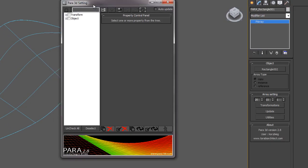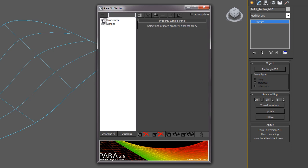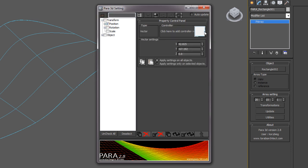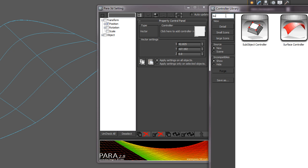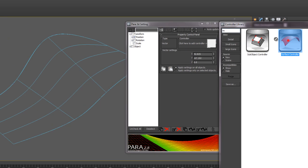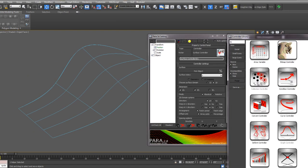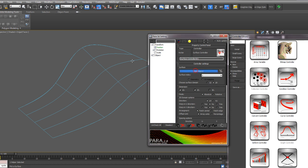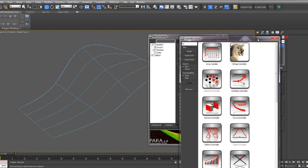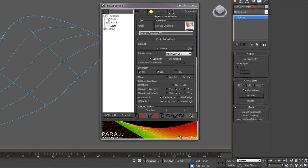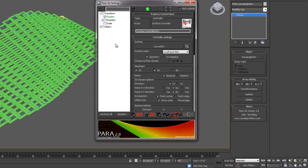The first thing we want to do is change the position of that arrayed object. We're going to use the surface to control the position of the object. This will move the gizmo onto the surface of each of the arrayed components. Pick your surface, and then update the array.